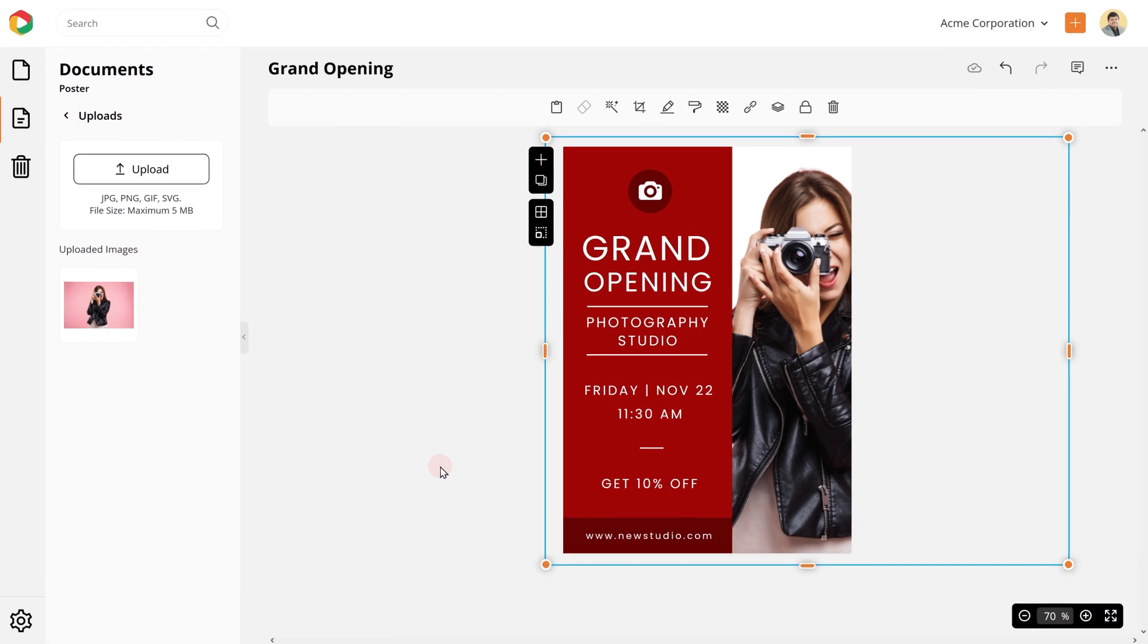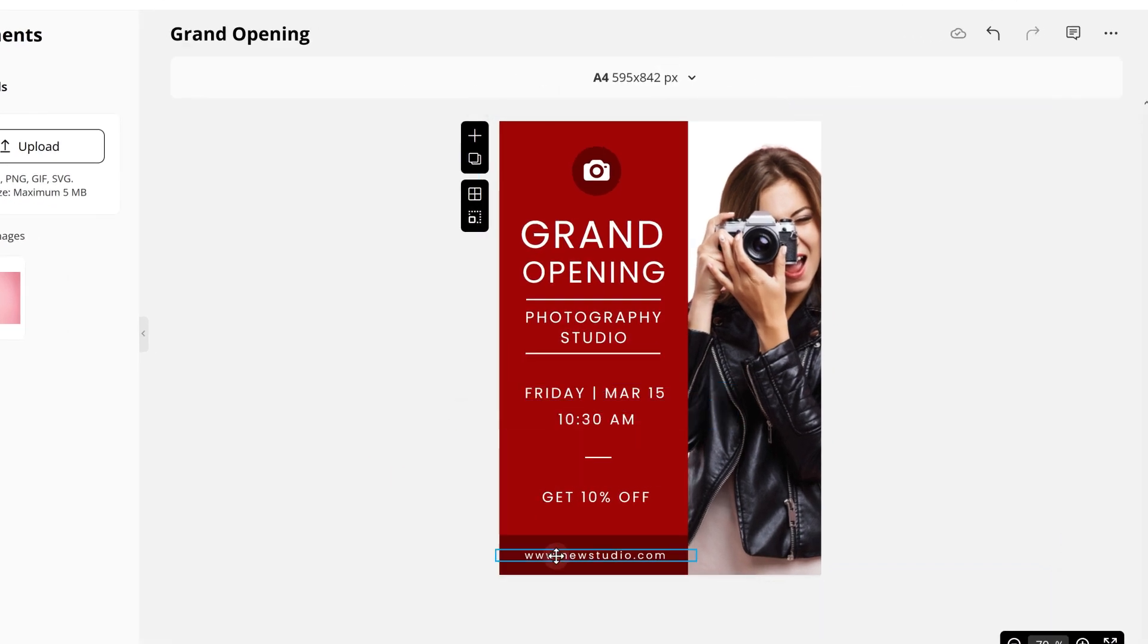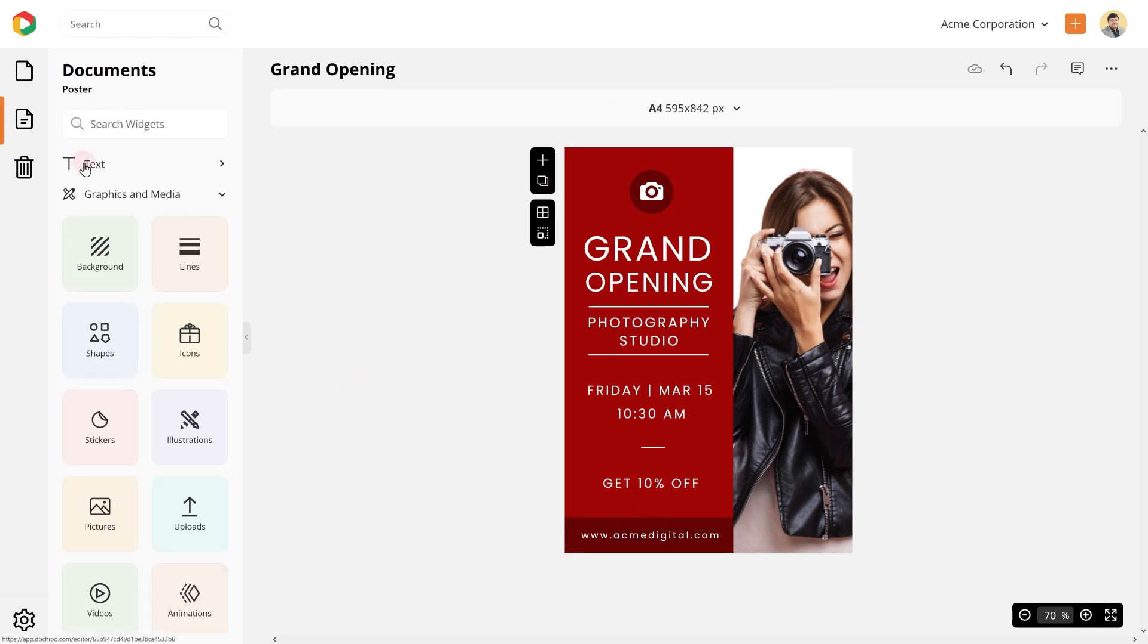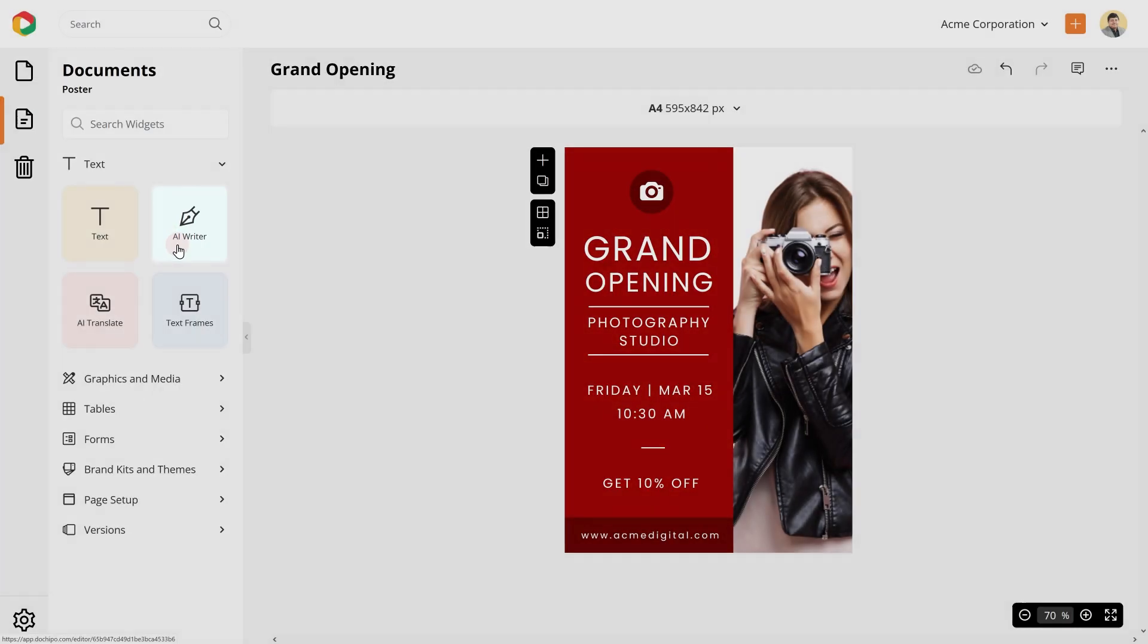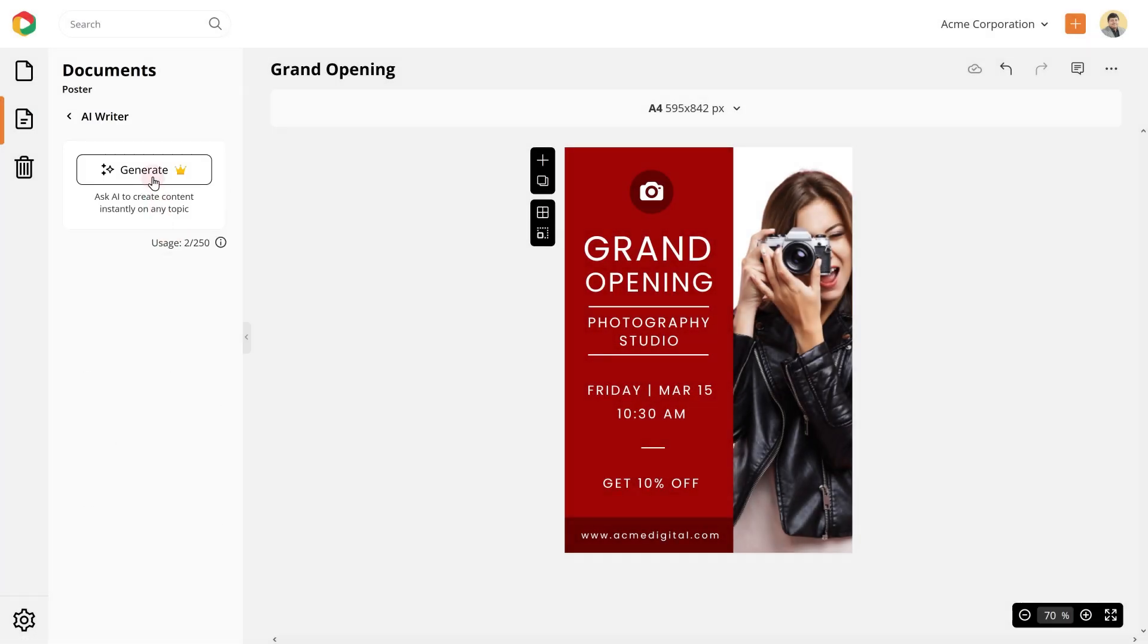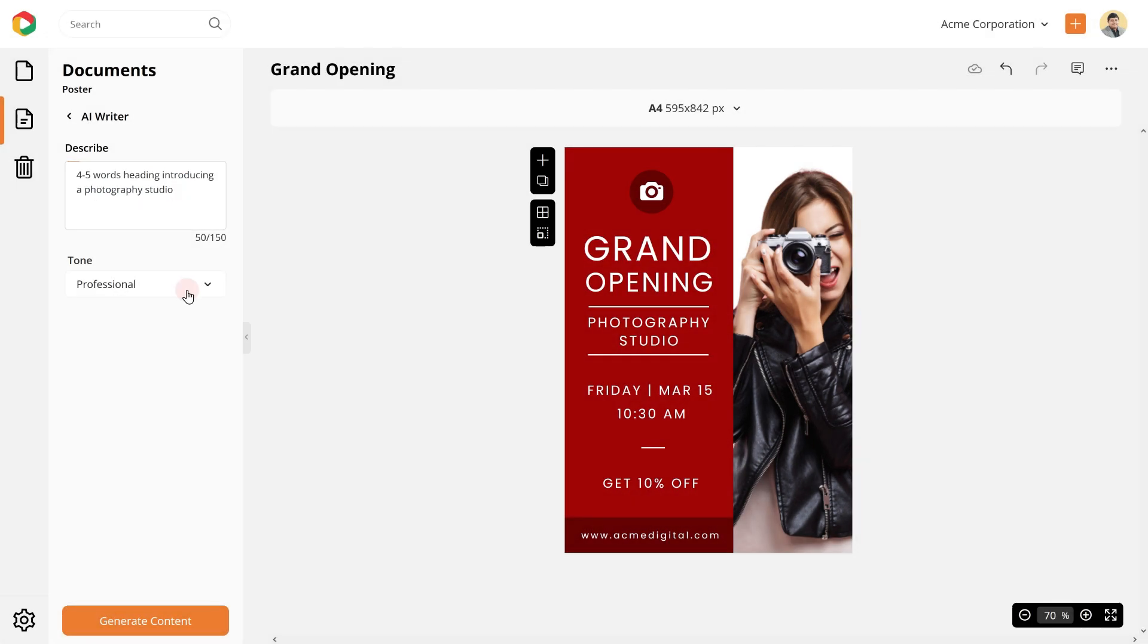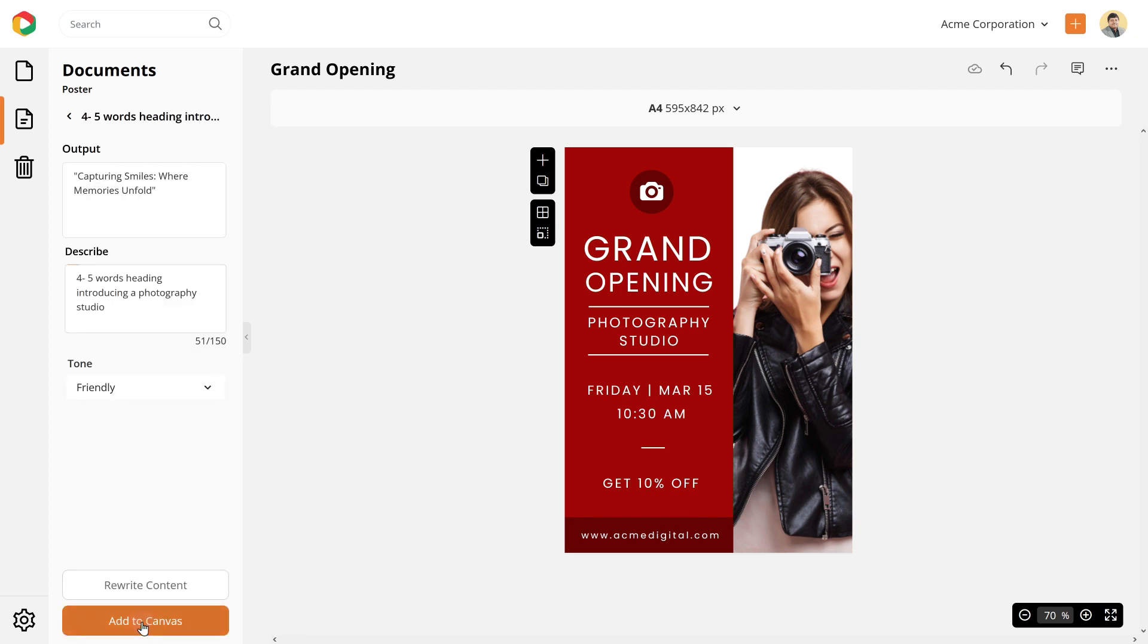You can now adjust the text, mention your opening date and time, update your website details, use AI Writer to generate a heading introducing your photography studio, describe what you want to create, choose your tone, and hit generate content.